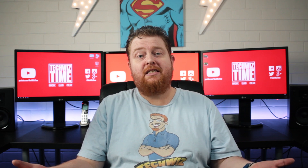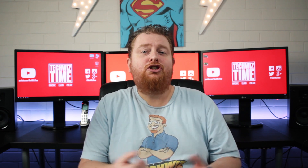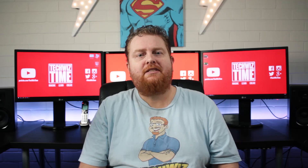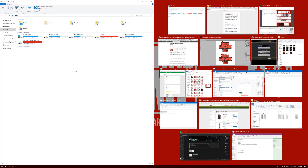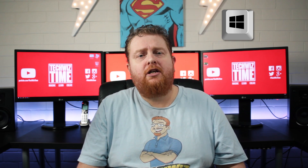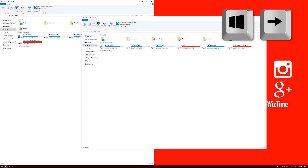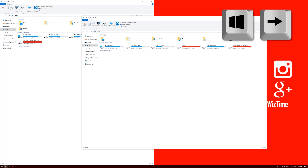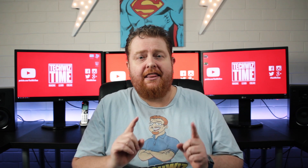Sometimes Snap Assist is helpful, sometimes it's annoying. Choose the other Explorer window from the Snap Assist section, or you can get rid of Snap Assist by clicking on the open window. After you manually select the other Explorer window, hold down the Windows key and right arrow to snap it to the right-hand side of the screen. And that, my friends, is side-by-side window snap.